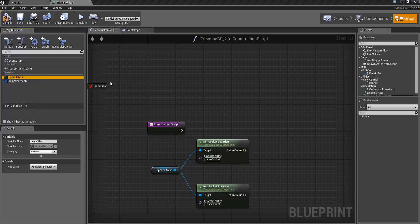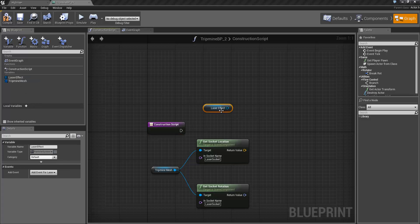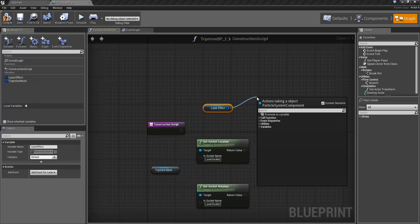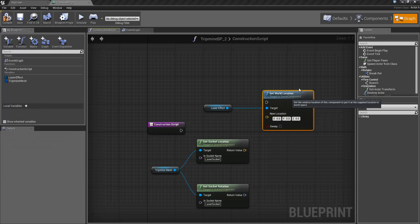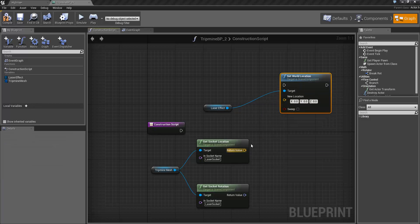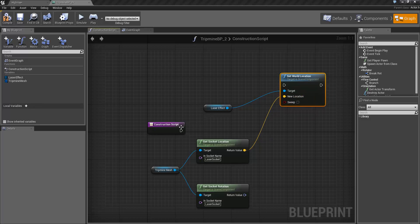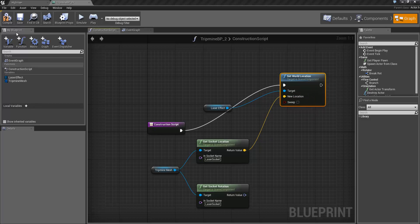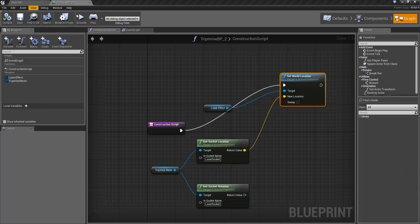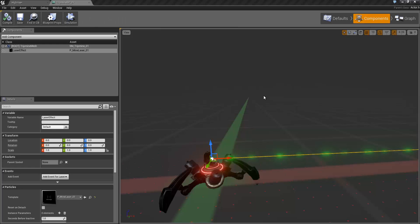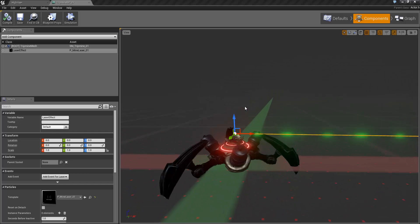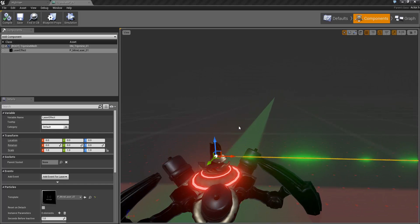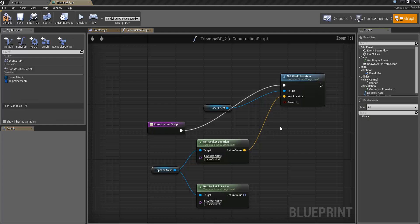And the next thing we want to do is set up the effect itself. Set the world location to be at the location of the socket. Then we'll compile that. And if we jump back over into the components view, you can see the location is actually being set to that socket. Now obviously we don't have it oriented in the right direction, we don't have the target being set, but it's now being moved to the correct position.